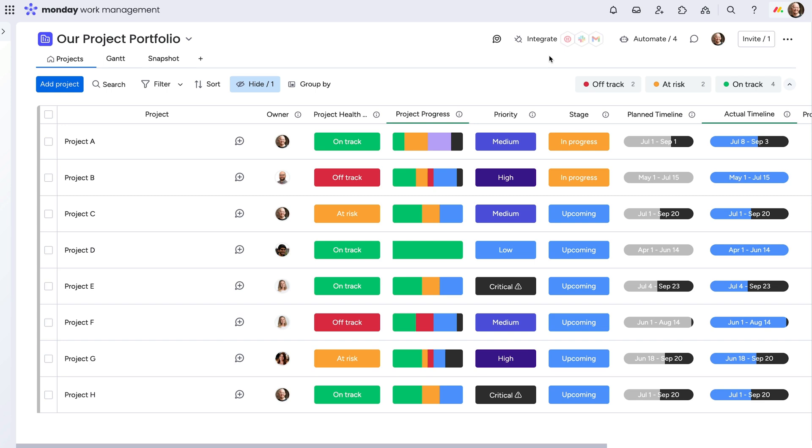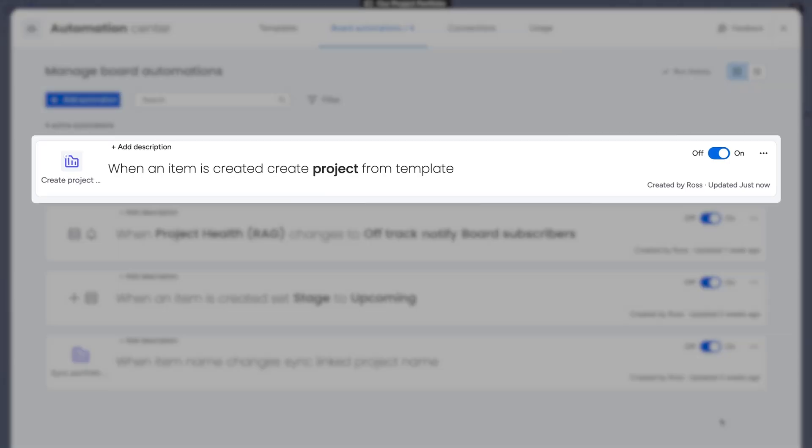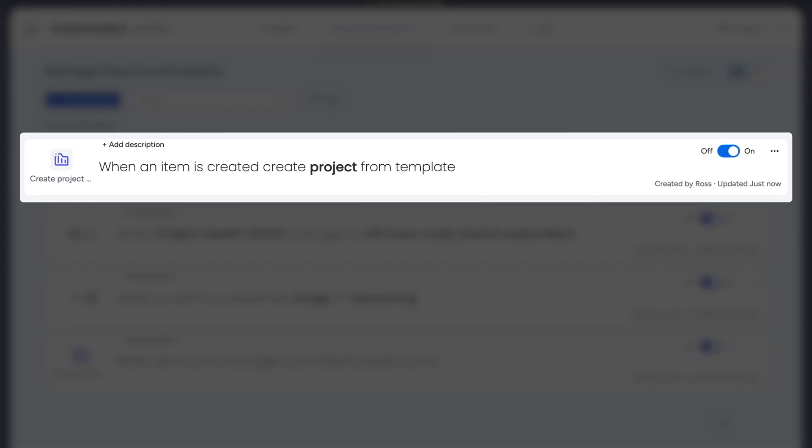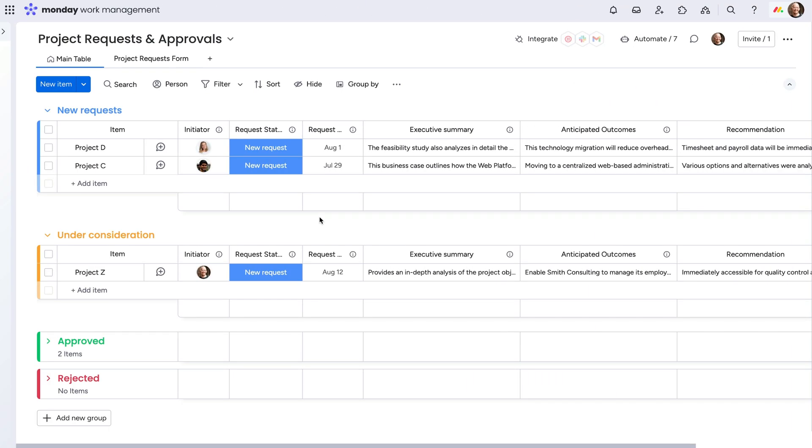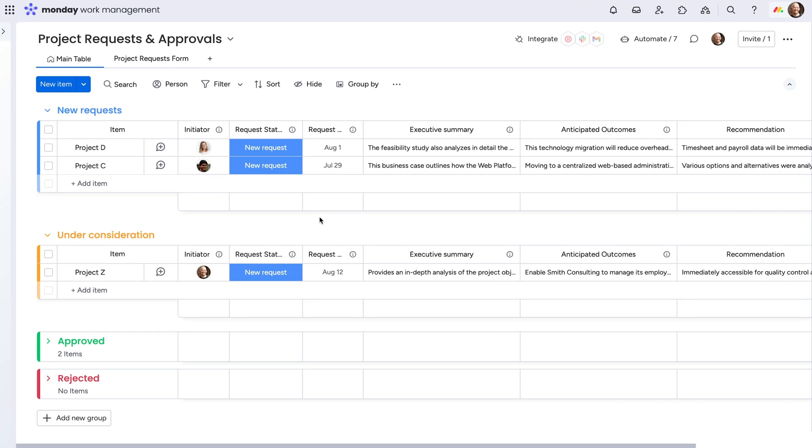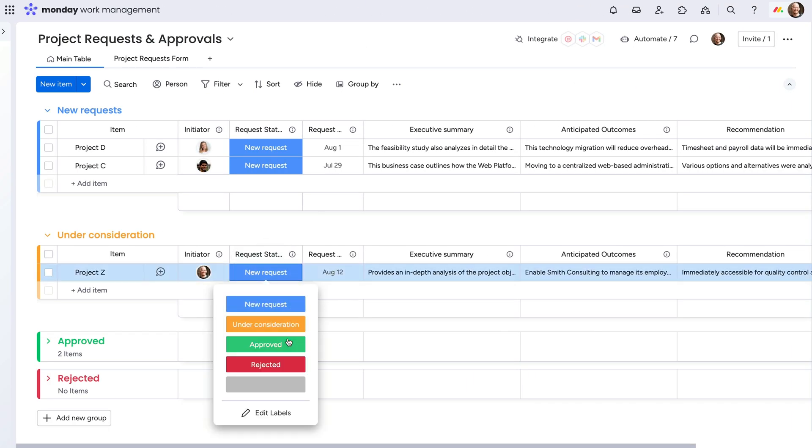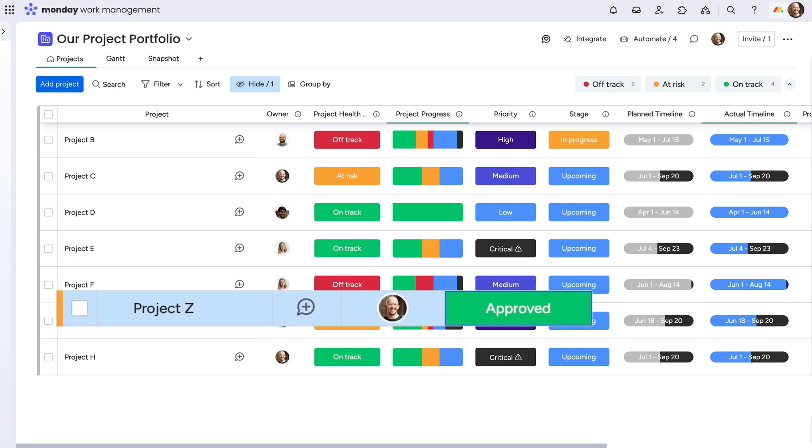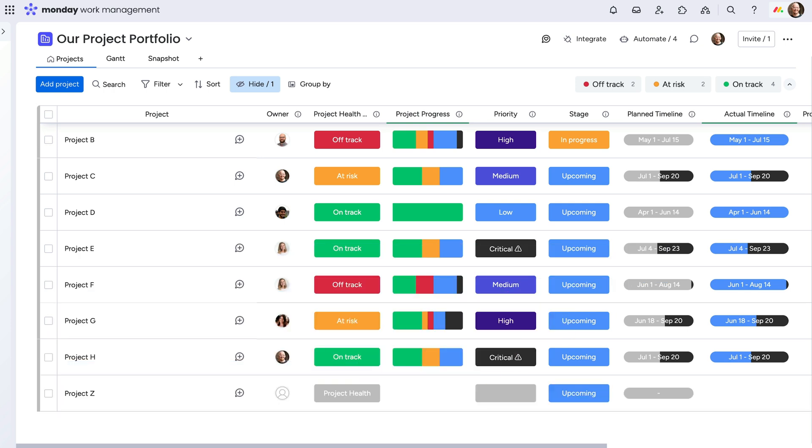From there, we can set up an automation on the portfolio board to create a project from a template once any item is added to the board. Let's see that setup. Pretty powerful, right?